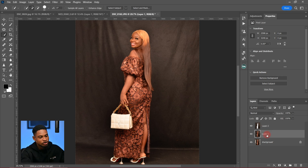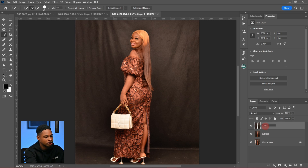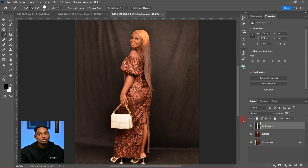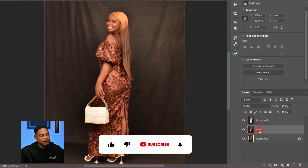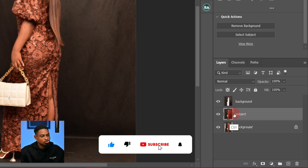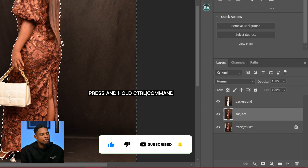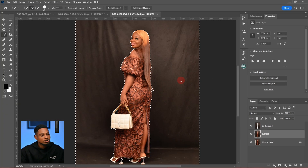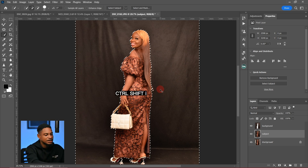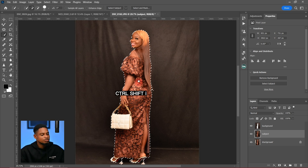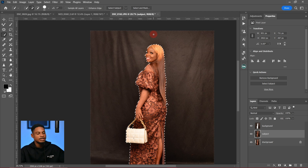Next, I'm going to click on my subject layer and rename this layer 'Subject,' and rename the other one 'Background' for better understanding. Then I'll press Ctrl and click on my background layer to bring back the selection, and invert the selection again by pressing Ctrl+Shift+I so that my subject will be selected.